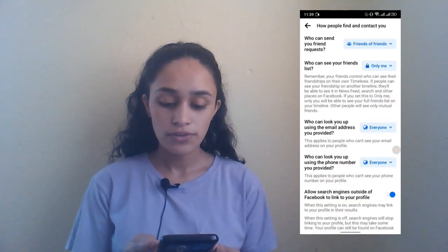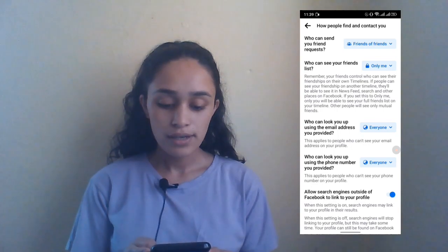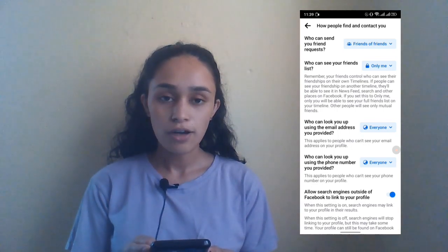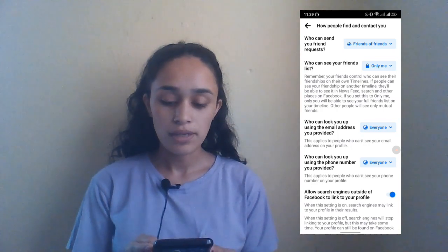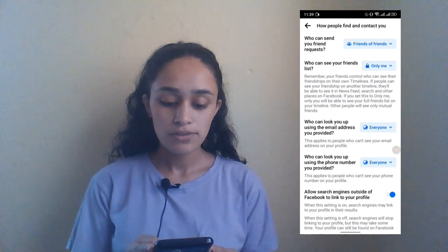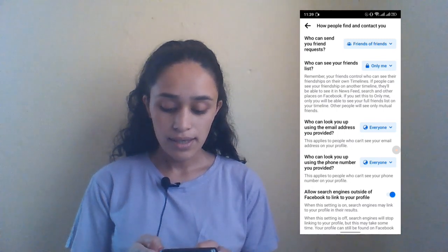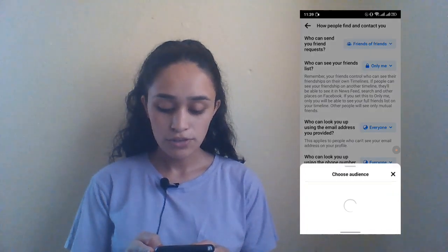Over here you will be able to see the 'Who can send you a friend request' option. Right now only Friends of Friends will be able to send me a friend request. So you have to tap on the dropdown of the option and set it to Everyone.